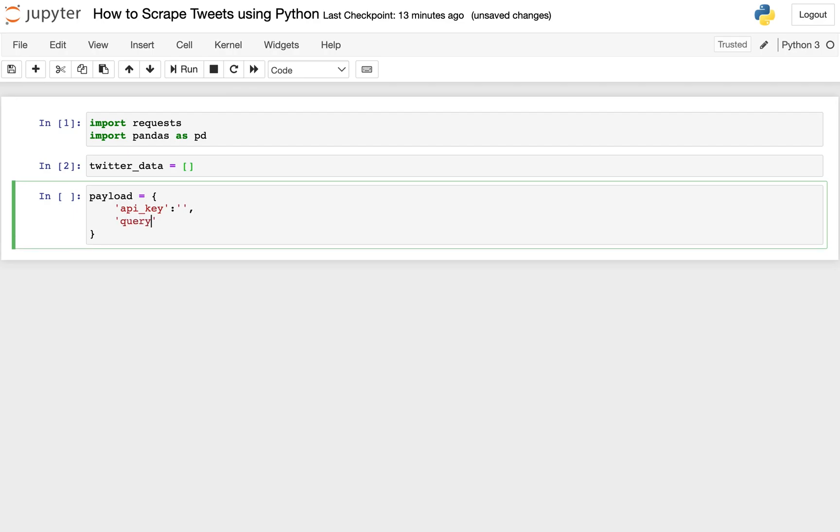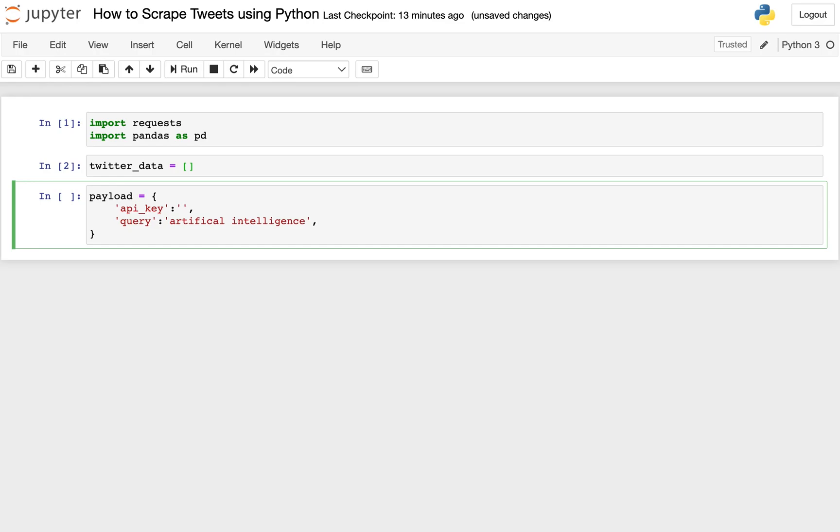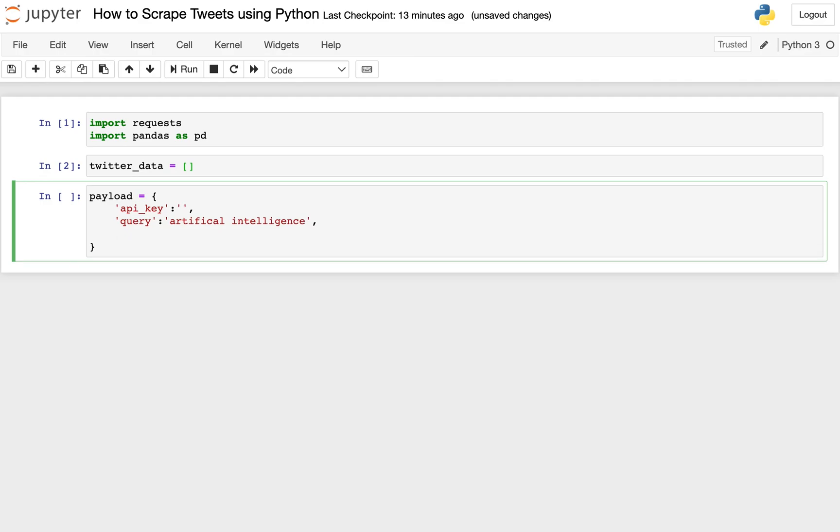And then you'll pass in the query. Now what this query is, is your search query. So what do you actually want to scrape from Twitter? And so here, let's say we want to get more information about artificial intelligence. So we'll go ahead and put artificial intelligence inside of our search parameters. And we actually have a lot of videos on ChatGPT and the impact of artificial intelligence on our channel. So if you're more interested in this topic, go ahead and watch those.